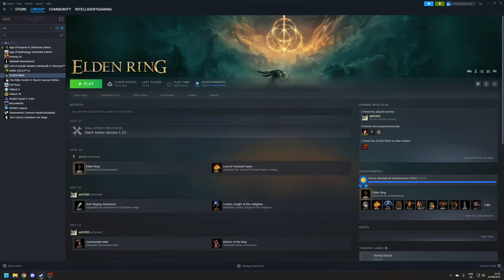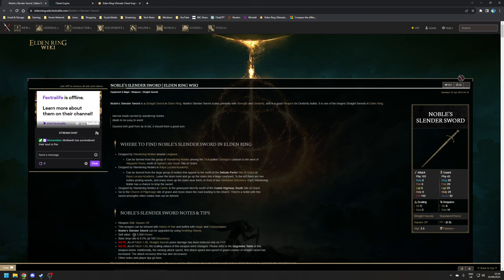But some of the item rates within this game are in the very low percentages. For example, one of the rarest weapons in the game is the Noble's Slender Sword, which has a mere 0.5 percent chance of dropping. This means if you want this weapon, you could be farming for hours on end just to get the weapon to drop.